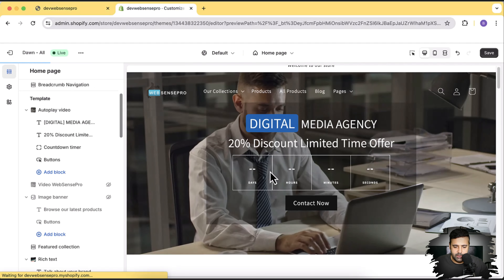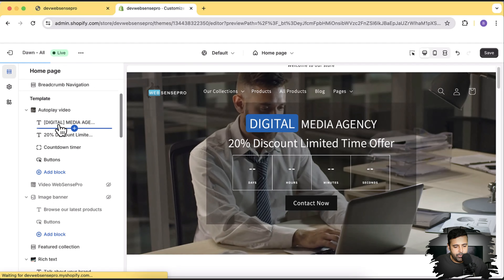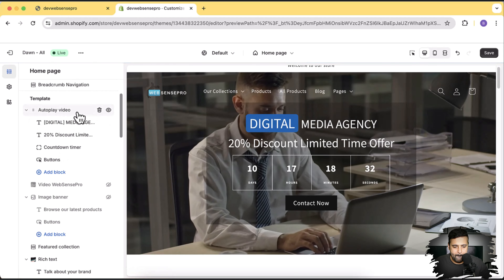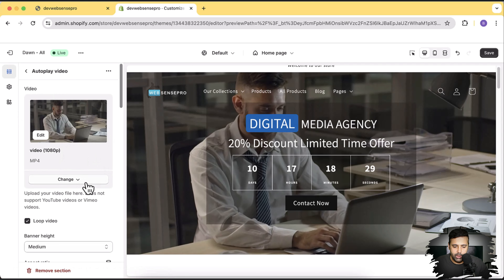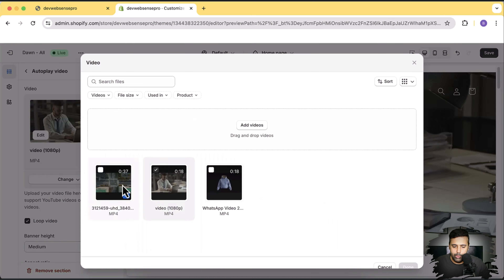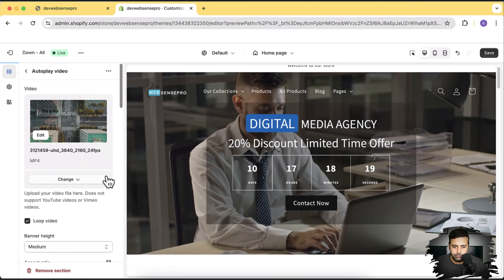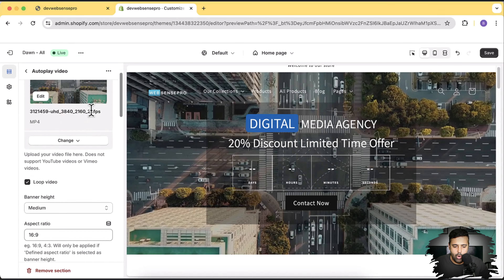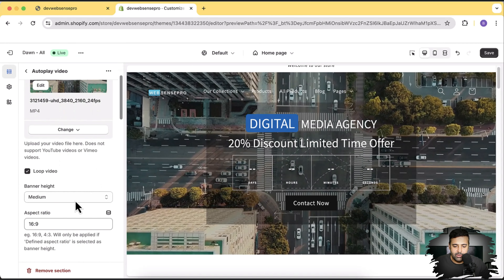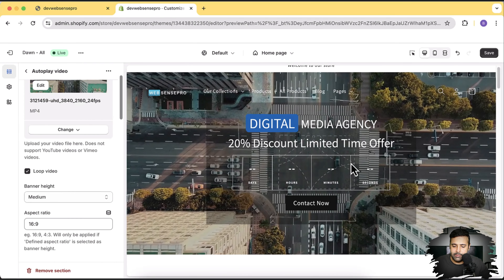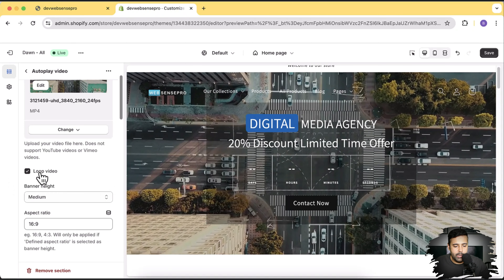Here are the customized settings and we have this heading showing up. First, let's click on this section and from here you can change the video — just click on change and replace it with whatever video you want to add. The video is now updated and it's currently working on autoplay loop, so it's continuously looping.